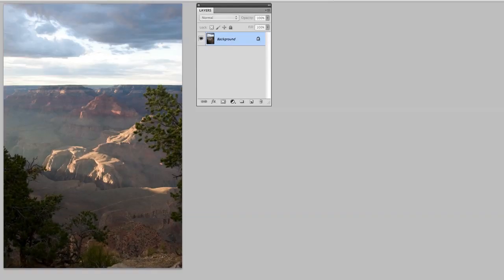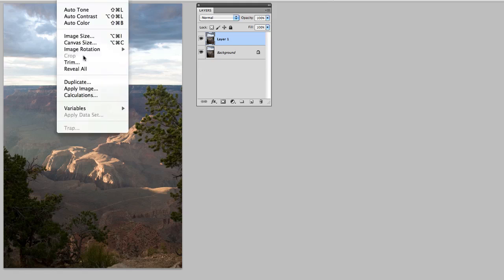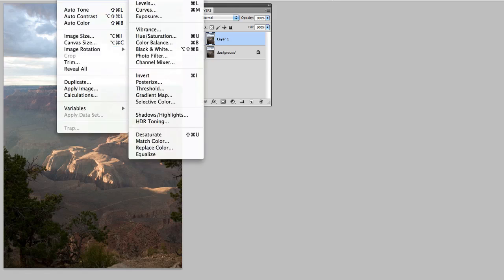So let's go ahead and jump in and I'll show you. You can see I have an image in front of you. I'll go ahead and duplicate the background layer because I want to work on a copy. If I go to Image Adjustments and I choose HDR toning,